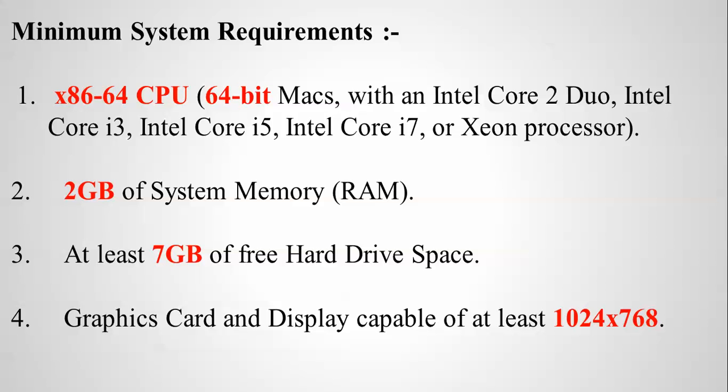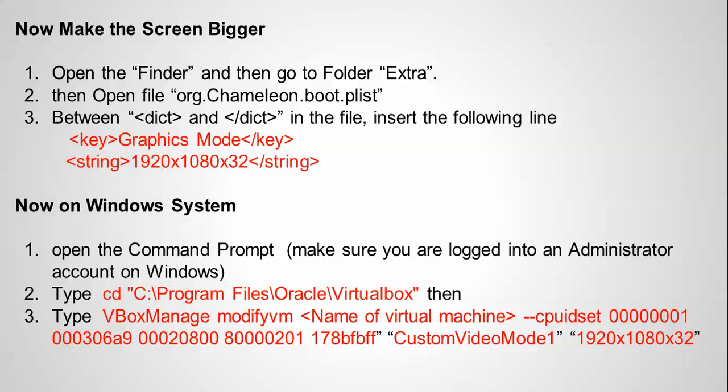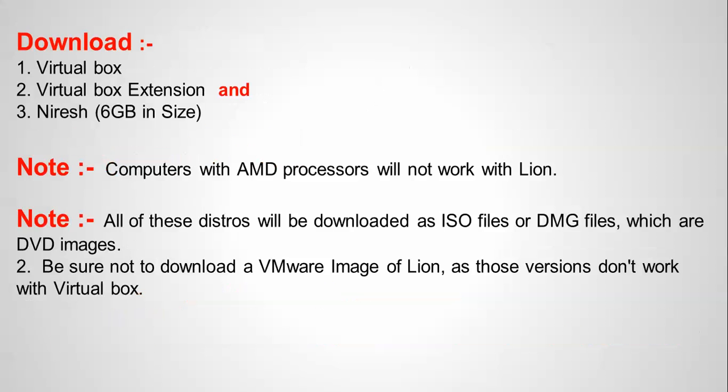You need to have at least 2GB RAM and you need to have at least 7GB of free hard drive space. And a graphics card or display card, you have to have 1024x768 resolution so you can make a full screen with the help of this option.